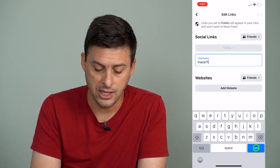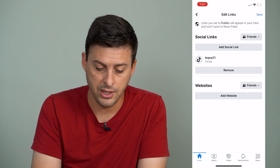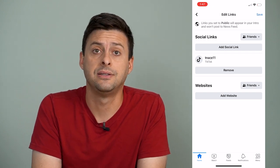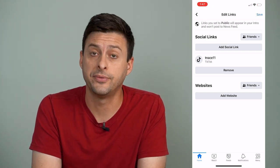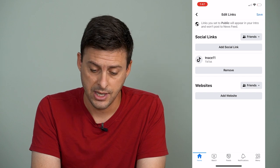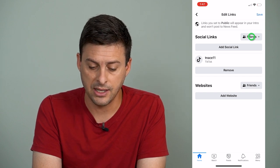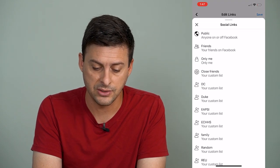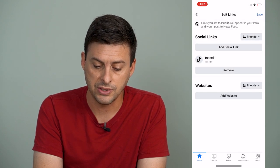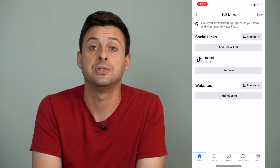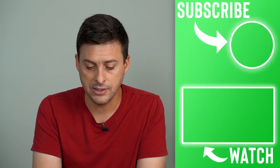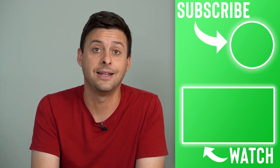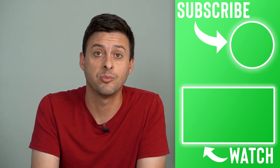Then I can hit Done at the bottom right and you'll see that I've added my TikTok profile link to Facebook. I can set the privacy settings from Friends to Public or Only Me — just set that however you want — and then hit Save at the very top right, and it has been added to your Facebook profile.